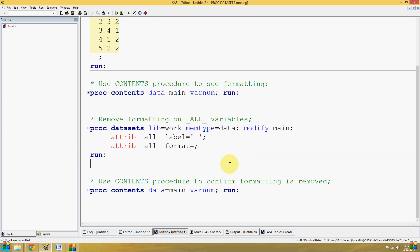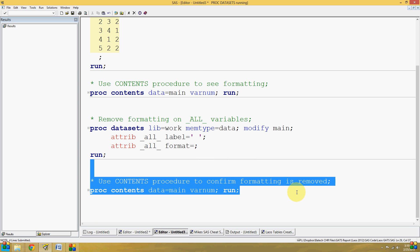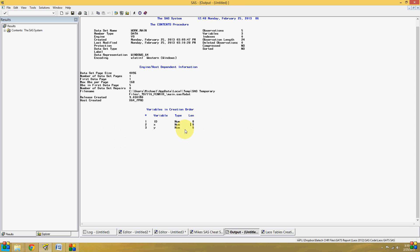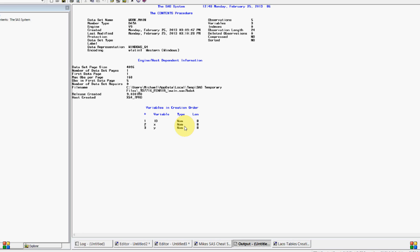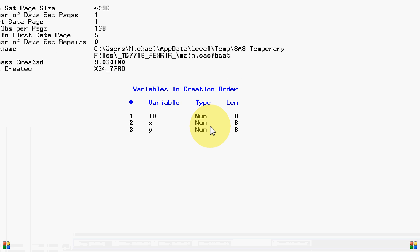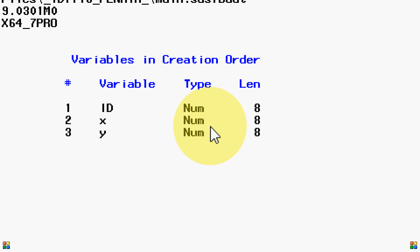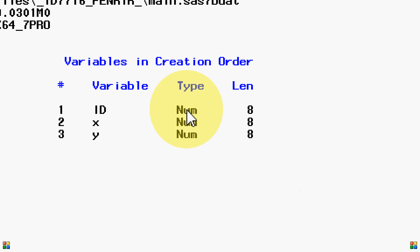all of the contents of main are modified, and you can see that the attributes have been removed.